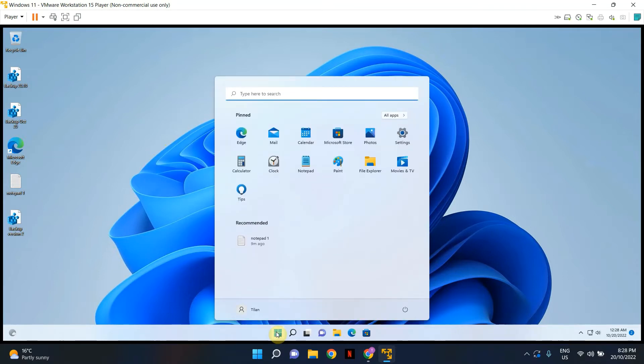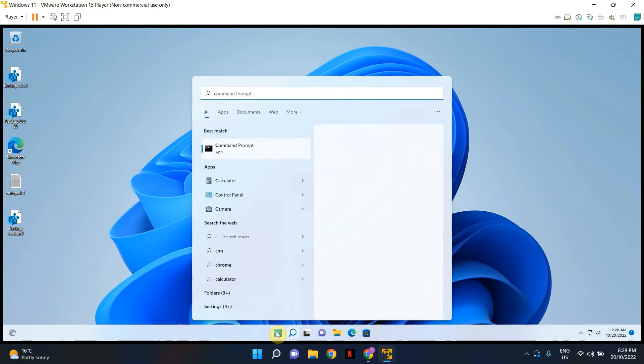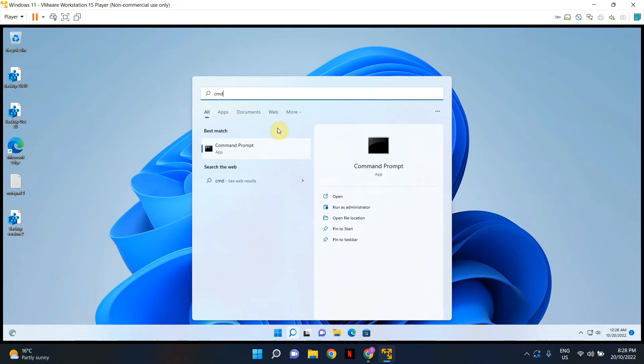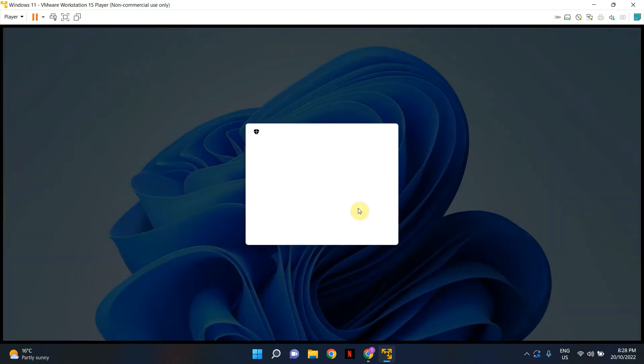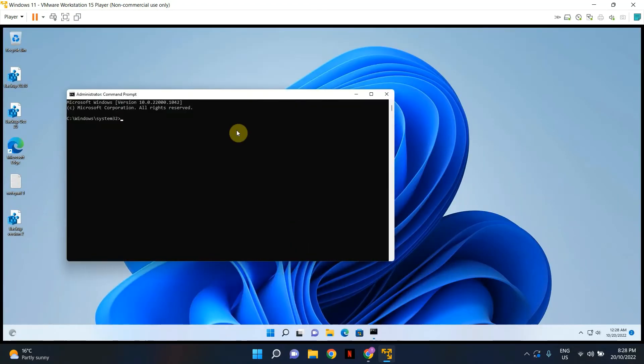Click on start icon once again, start typing the word command or in short type cmd and you will see command prompt app appearing under best match. We're going to go ahead and run as administrator, open your command prompt in admin mode.